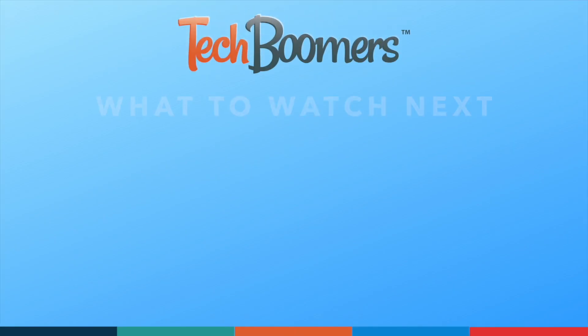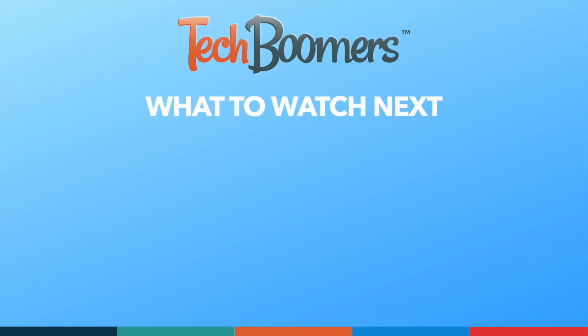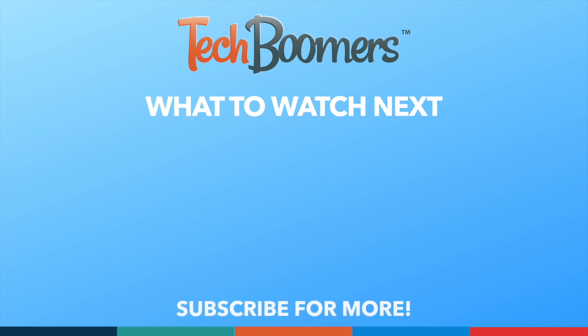Thanks for watching! If you found this video helpful, we'd love it if you'd hit the thumbs up button below and subscribe to our channel. We put out great new tech tutorials like this one every week.